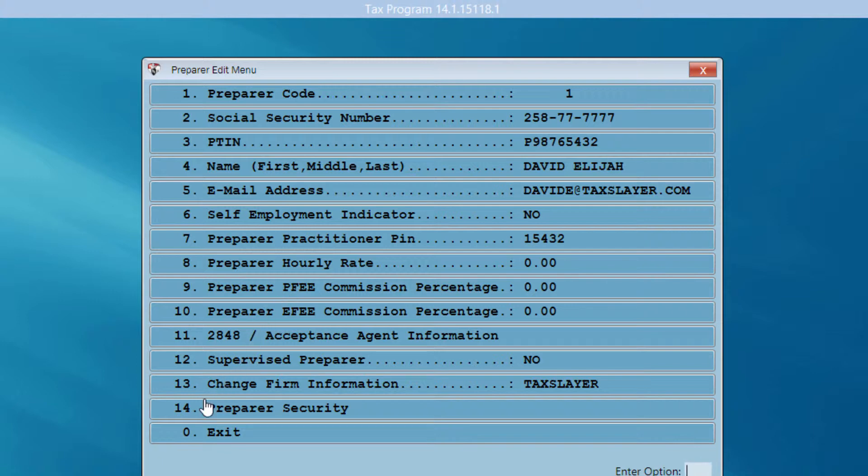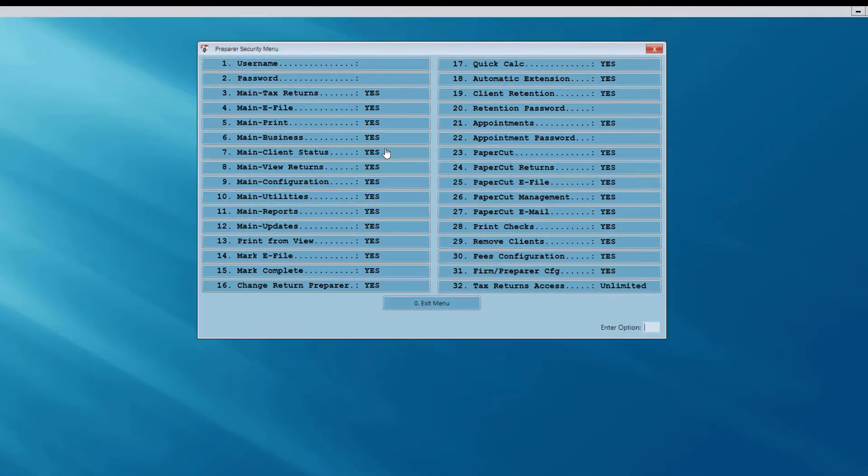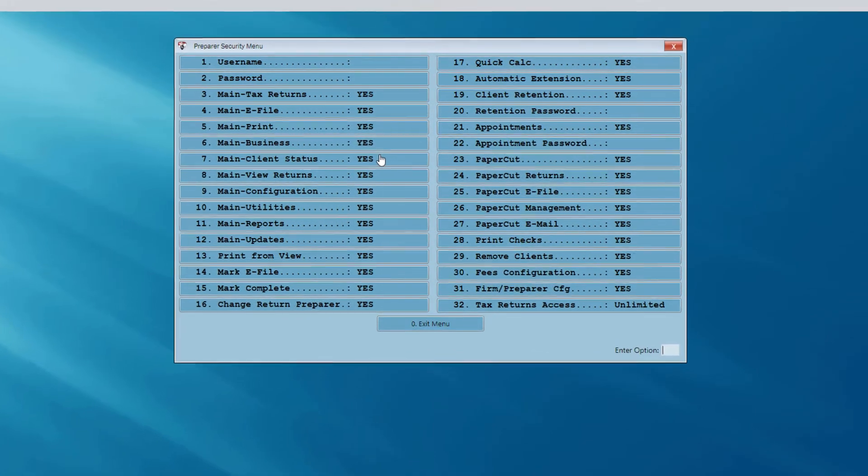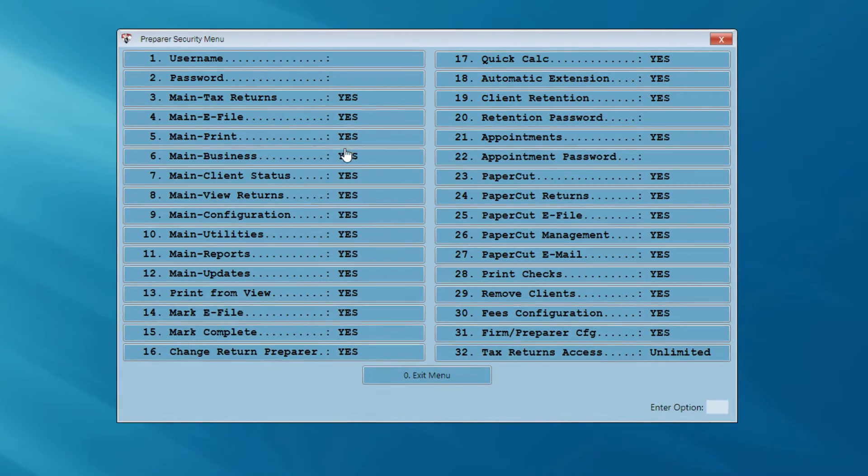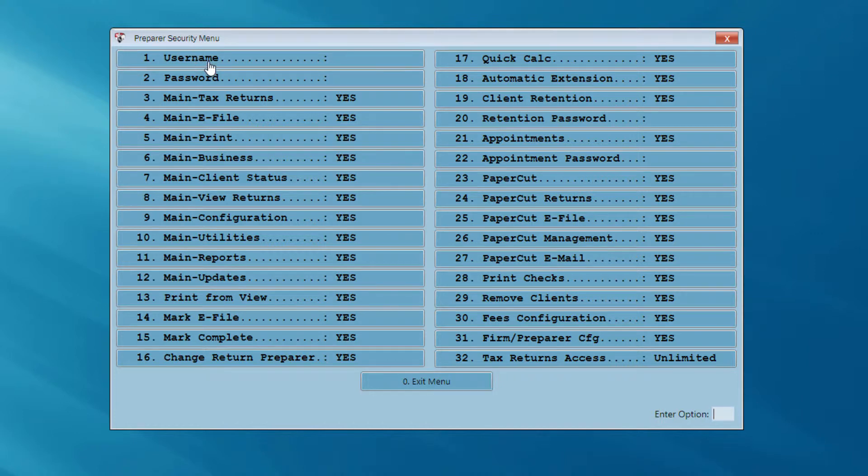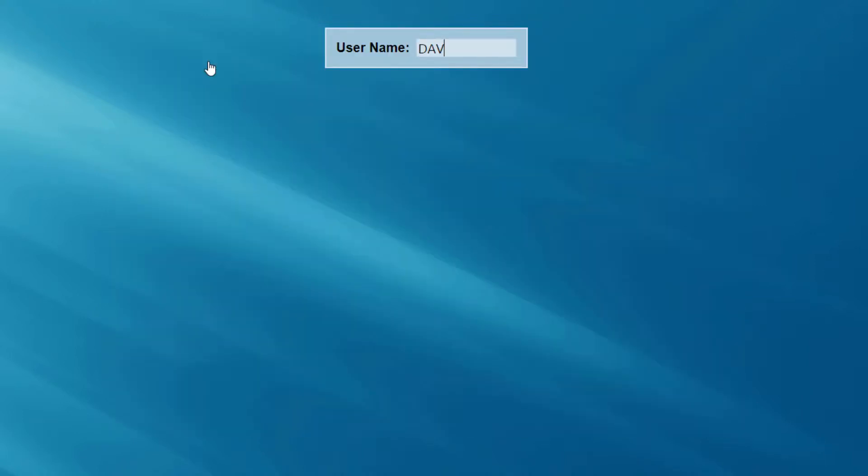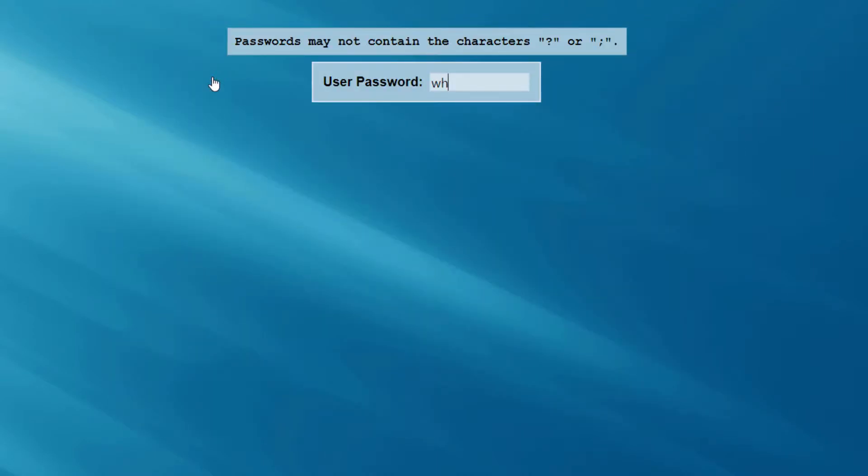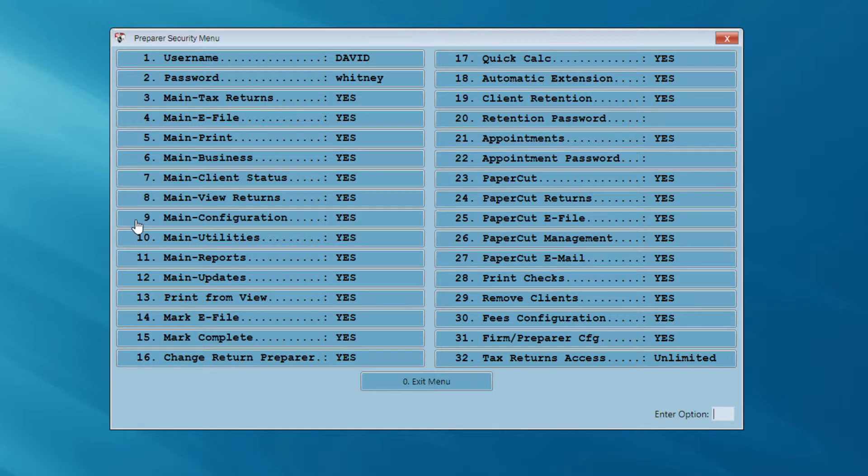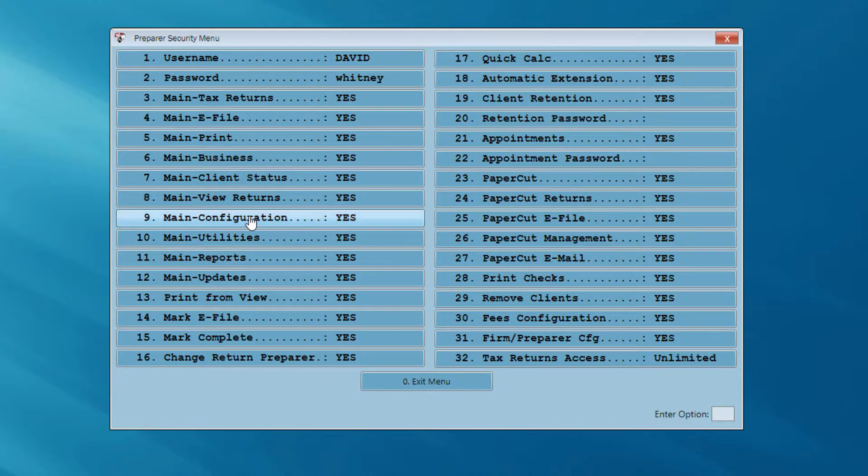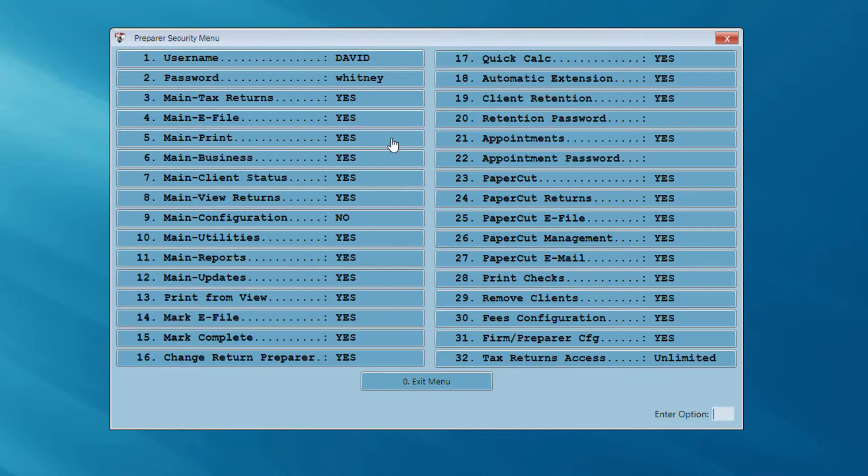And also, while we're at this menu, let's look at option number 14, preparer security. Now, let's just look at some of the options here in the preparer security menu. For instance, if I ran an office where I hired seasonal preparers, what I would do is assign my preparers and myself as well, a unique username and password. That way, I could control the functions in the program that each of my preparers has access to. Let's say, for instance, that I wanted to keep this preparer out of my main configuration menu. I would just simply click on number 9, main configuration, and indicate that the preparer does not have access. And notice the question, main configuration changes to no.